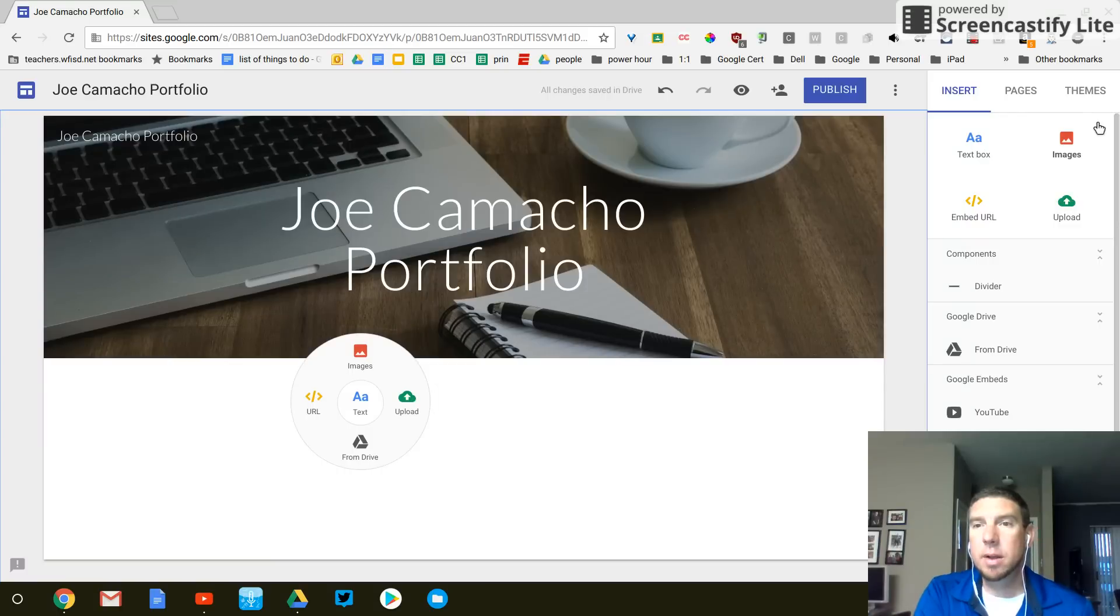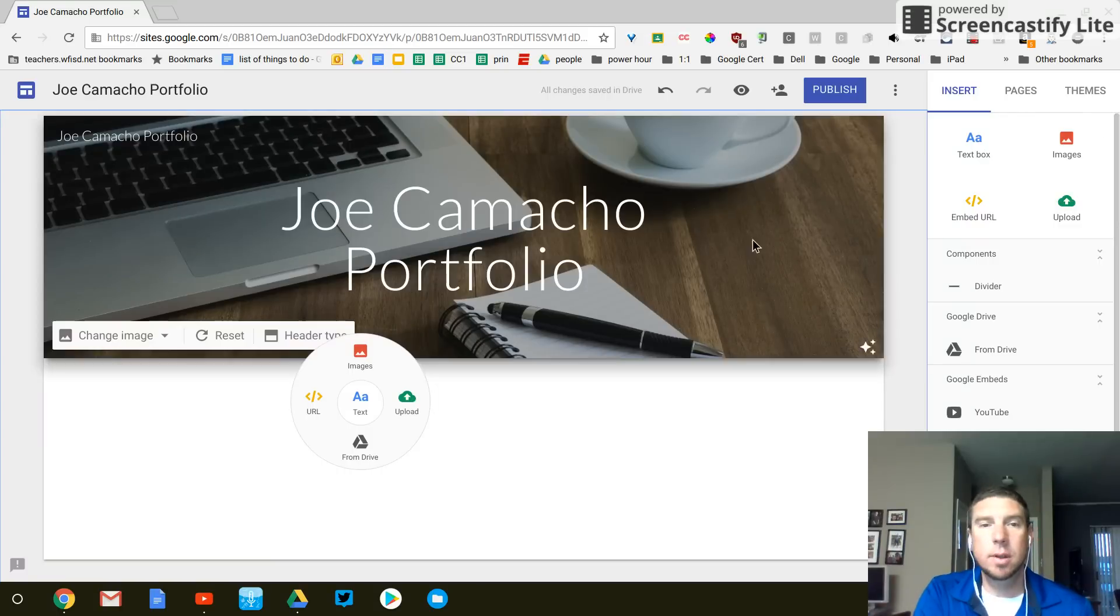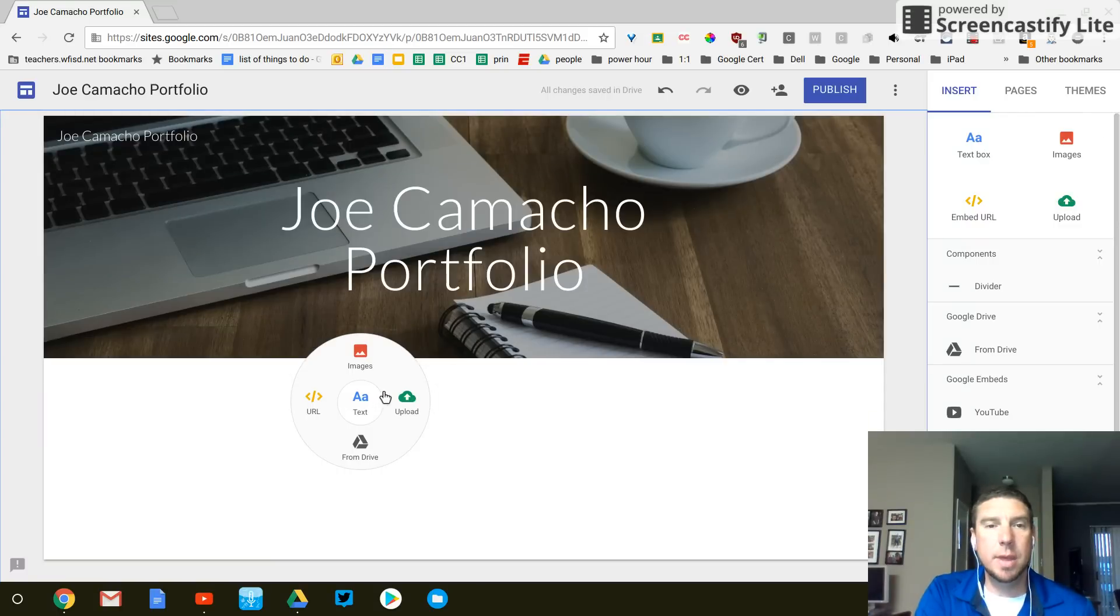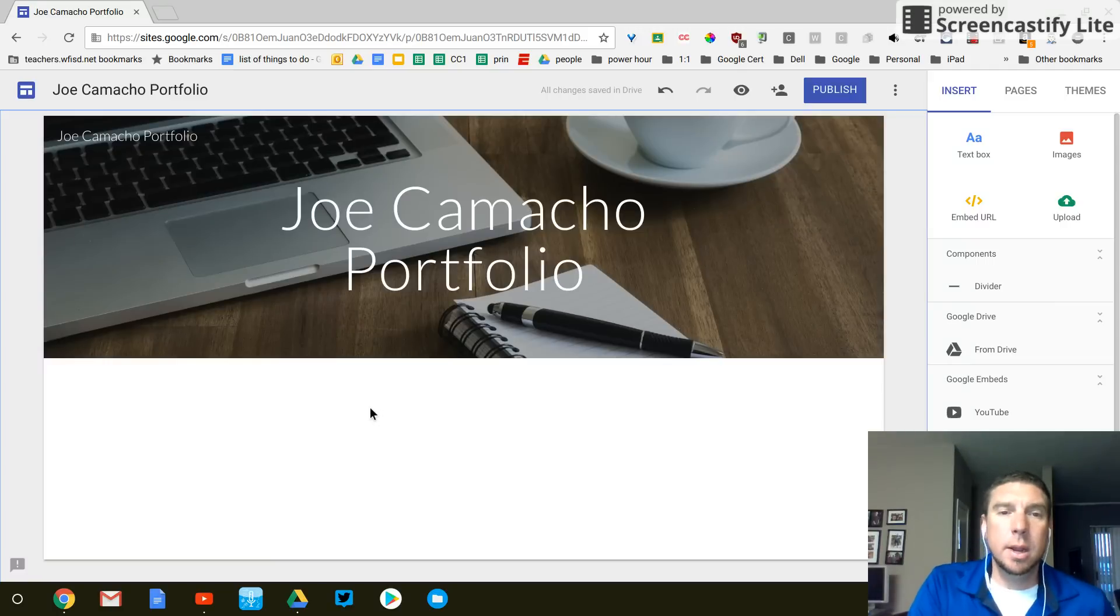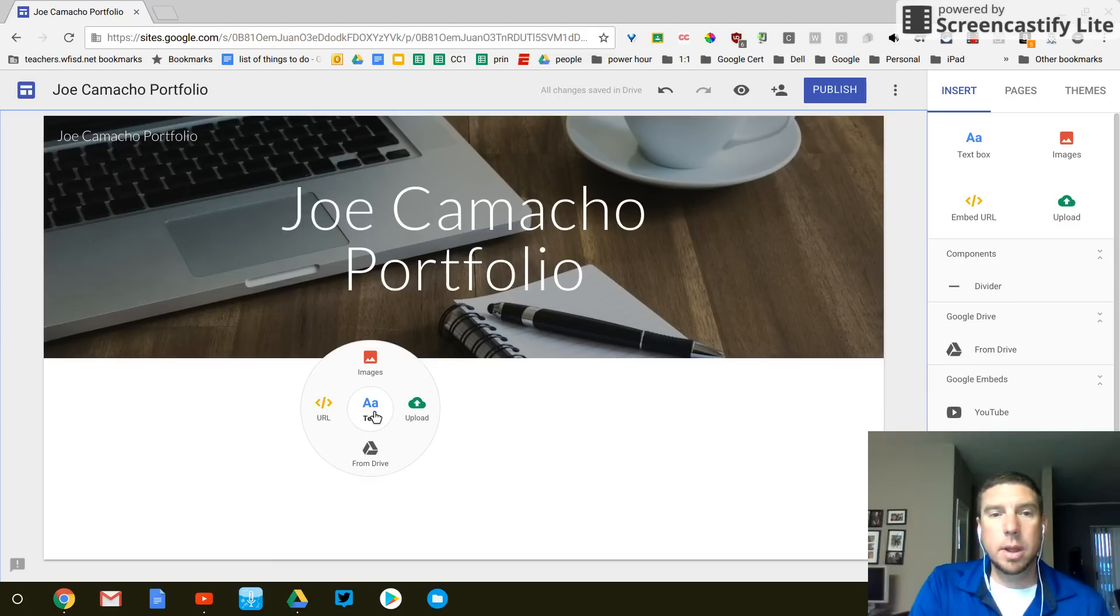But the basics are all right here. Text box, images, those type of things. And yeah, quickly to insert something, you can just double click right here.